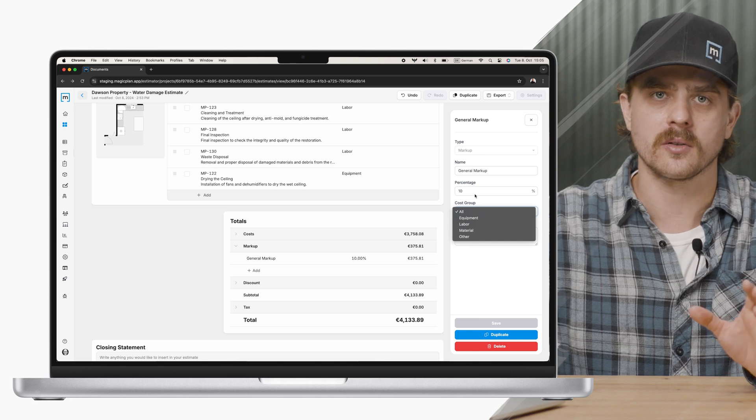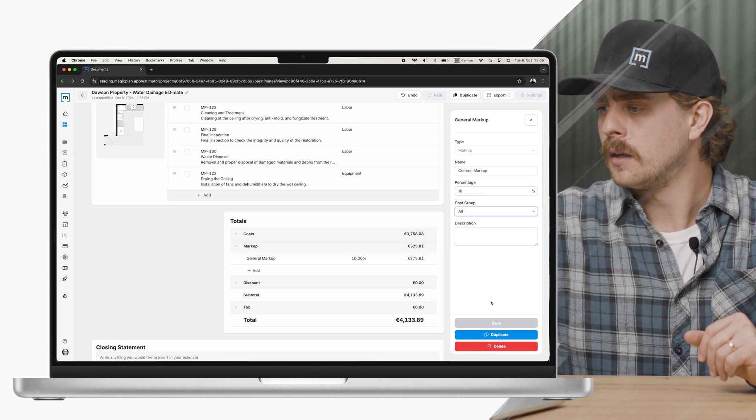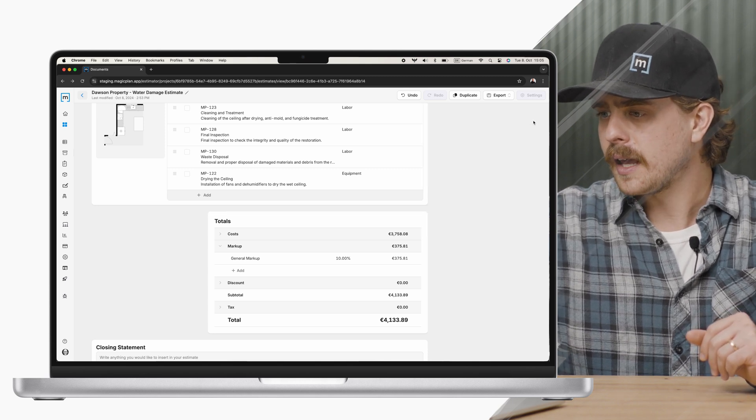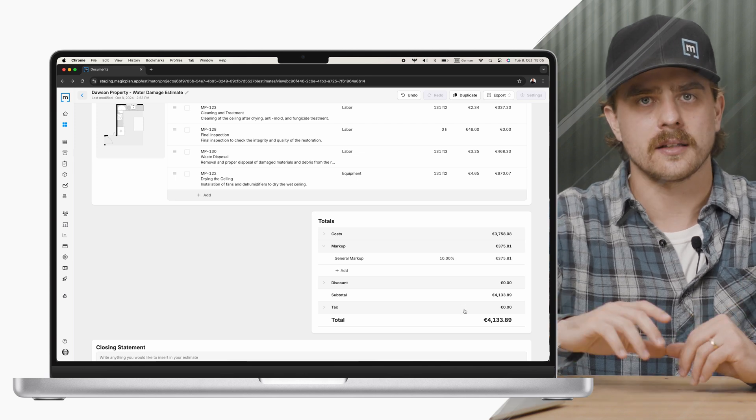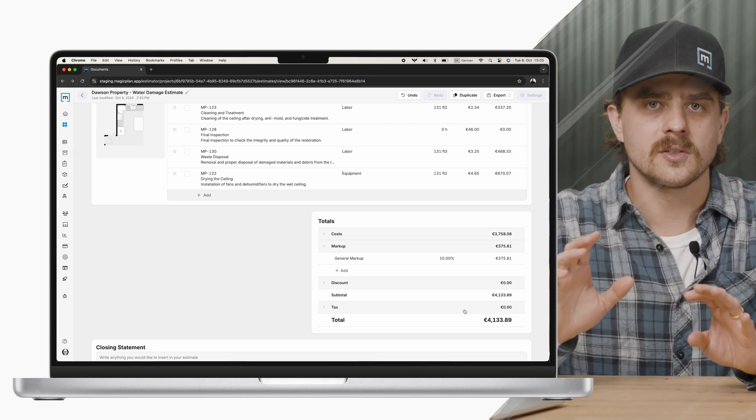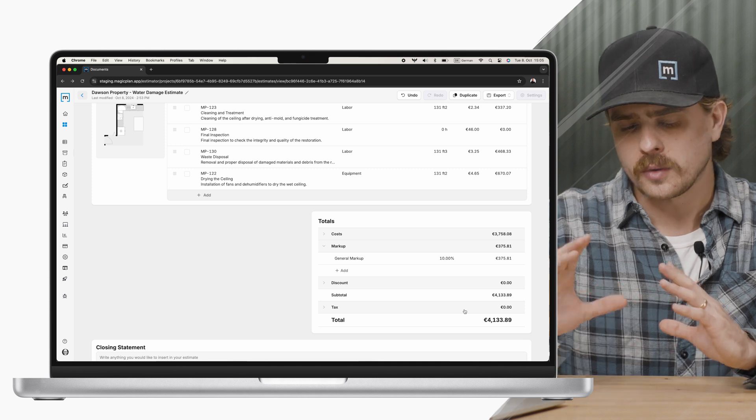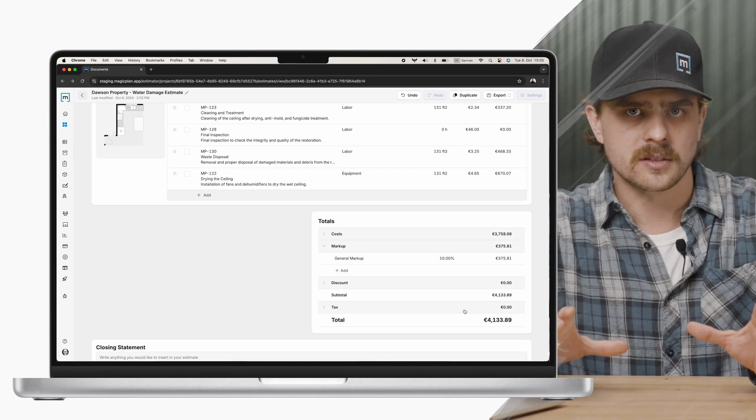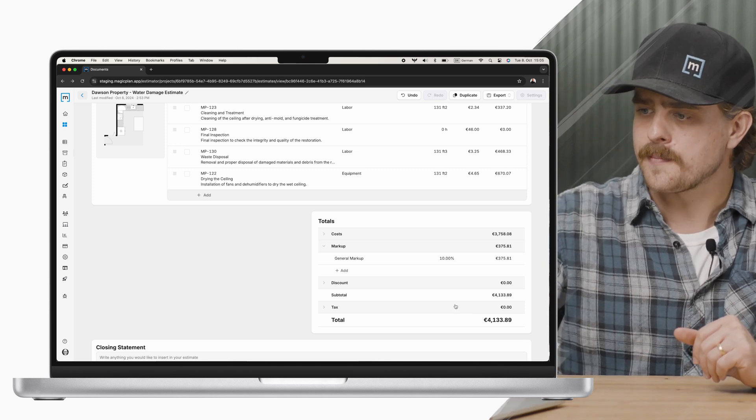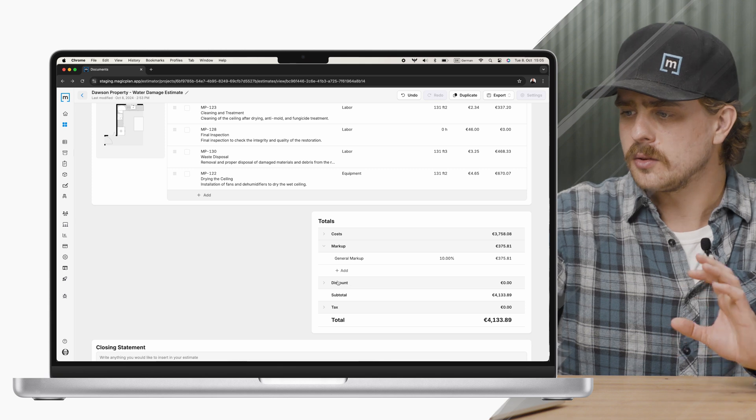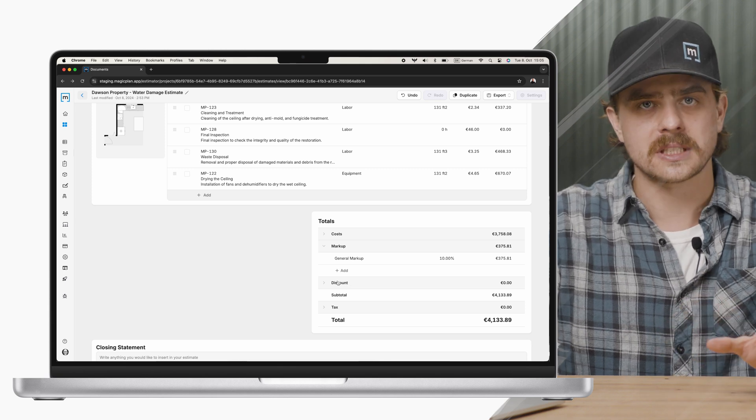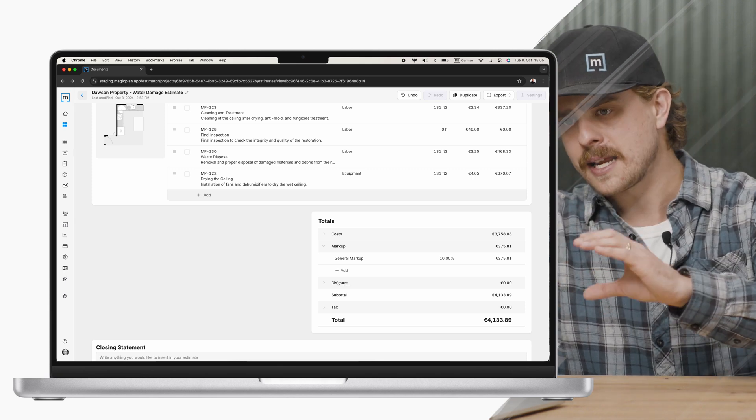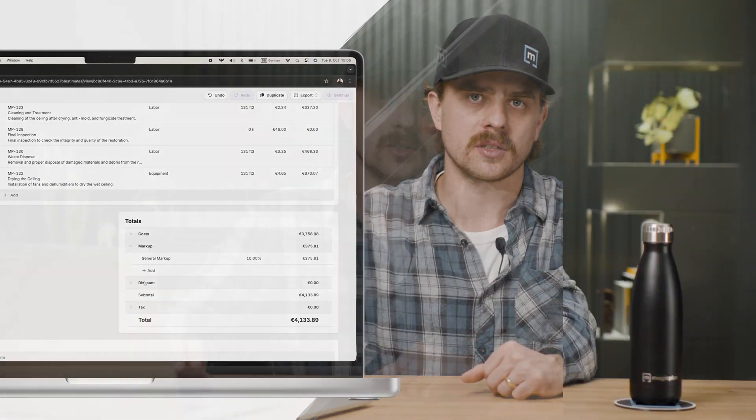I defined a percentage that I want markup and you can define which cost group this is applied to. So maybe it's something that's supposed to be only for equipment or labor. Click save and it added this markup directly to my estimate. This is really helpful for those of you that need to have margins incorporated into your estimates. So now you can add markups, discounts, and taxes all from right here within the total section of your estimate.